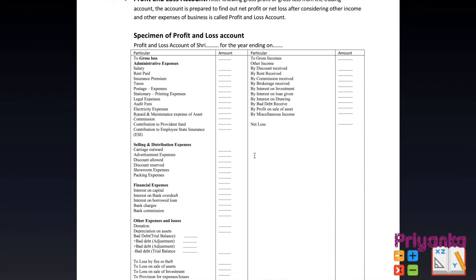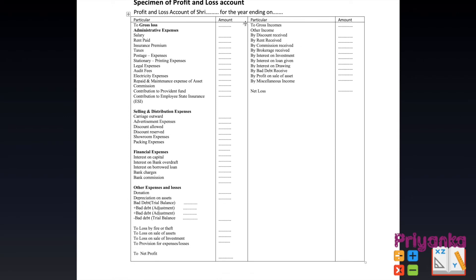The profit and loss account is prepared after knowing the gross profit or gross loss from the trading account. It is prepared to find out net profit or net loss after considering other incomes and other expenses of the business. In the specimen, we write 'Profit and Loss Account of Sri [Name]' for the year ending 31st March. The administrative expenses, selling and distribution expenses, financial expenses, other expenses and losses are on the debit side — exactly as shown in the trial balance video.